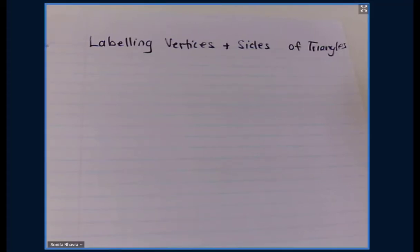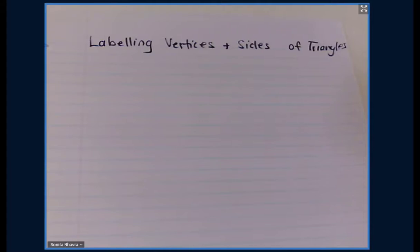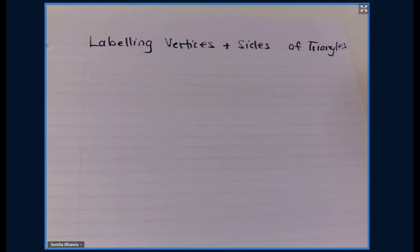Today's lesson we are looking at labeling vertices and sides of triangles, and then after that we're going to look at labeling right-angled triangles — labeling the hypotenuse as well as the other two sides. So let's start with labeling the following triangles.